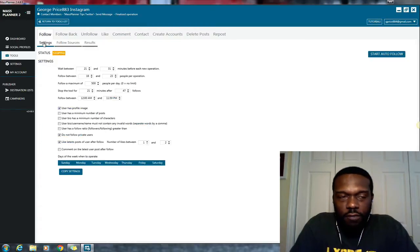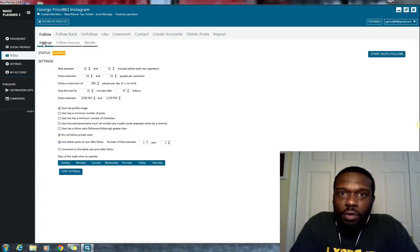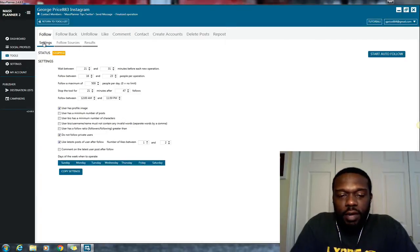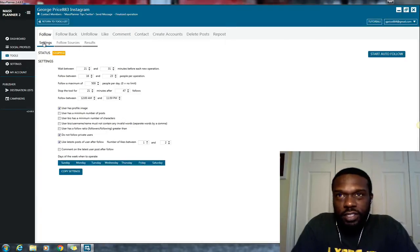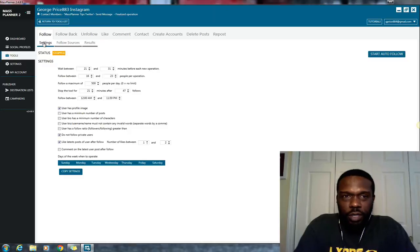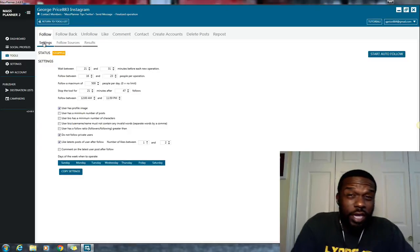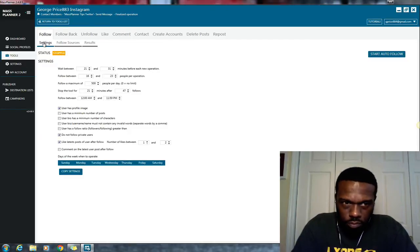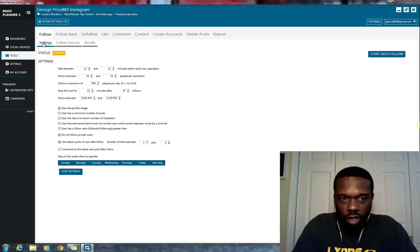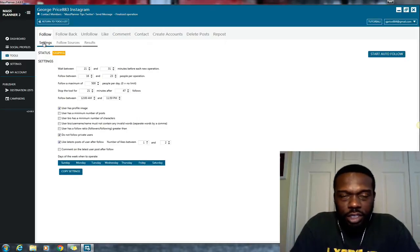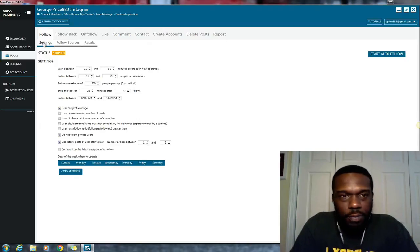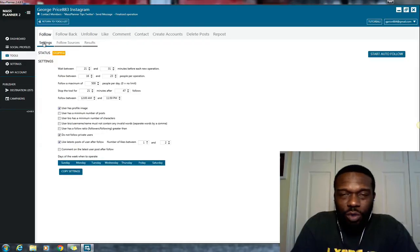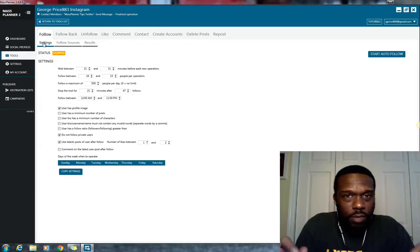So if you're using the Instagram follow tool, and you have an account that's a bit older, like say, for instance, it's six months or so, and this is showing you a strategy for following as well, timings and everything, you see all of my settings. I'm not going to go through all of my settings, just look at my screen, pause the video, copy the settings if you have an older account, and this will work for you.